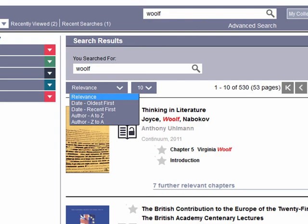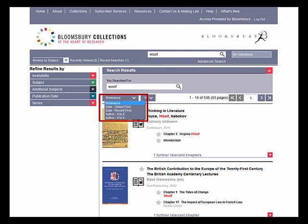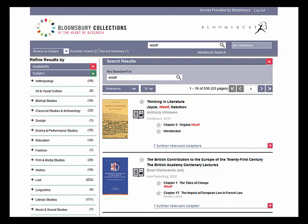You can sort search results by relevance, date, and author name. If you want to further narrow down the results, you can apply any of these filters. For example, here we narrow results down to literary studies and then modernism.